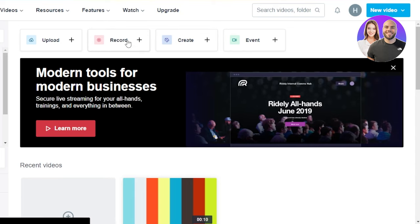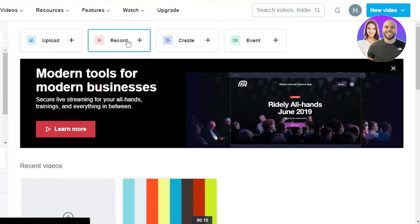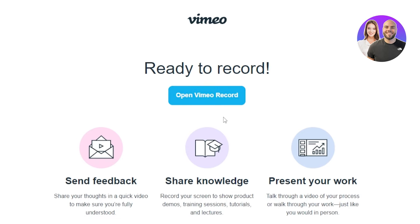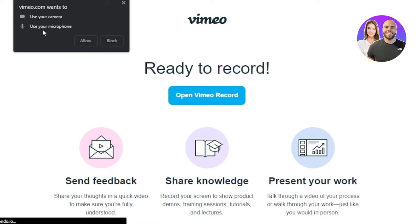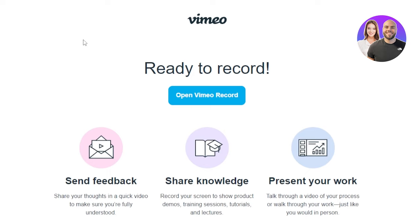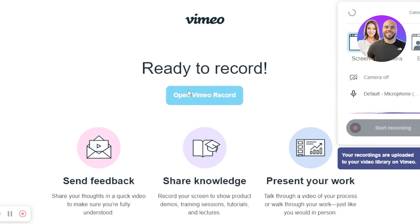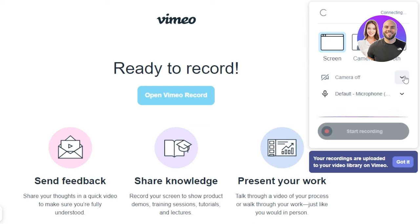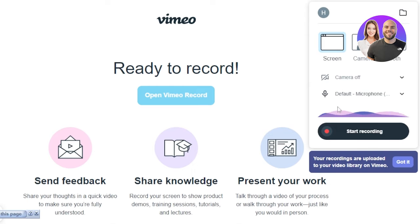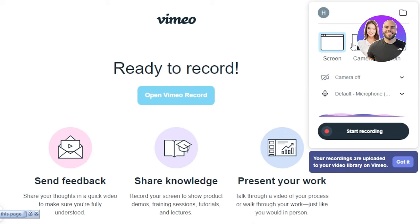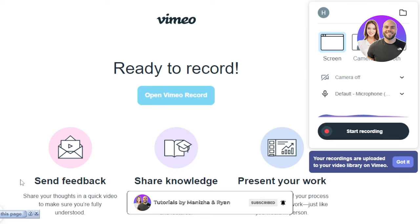The next option is Record. Click on Record and it allows you to actually record a video. So here you can open the Vimeo record and use your camera and your microphone. Click on Allow and now it will start recording with your camera and with your microphone. So now it's recording here. We'll turn off the camera here. Camera off — we have our default microphone and you can check these lines and it's showing me how it looks. Screen, Camera, or Both.